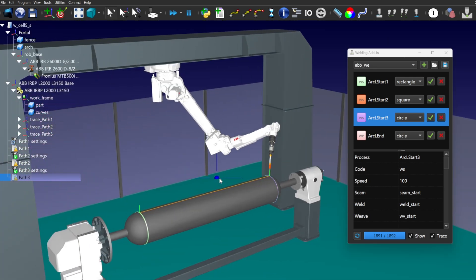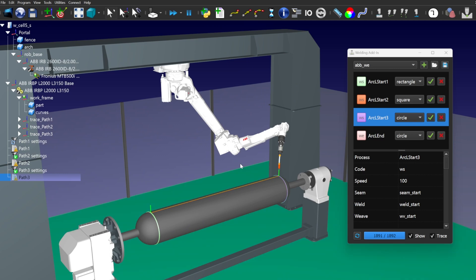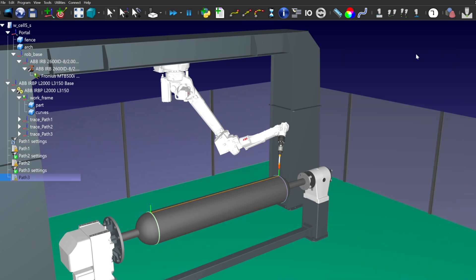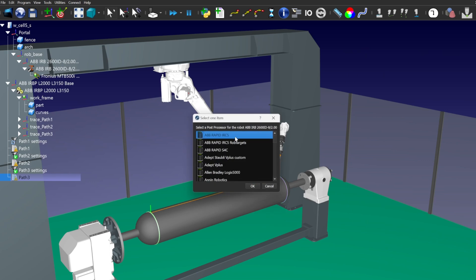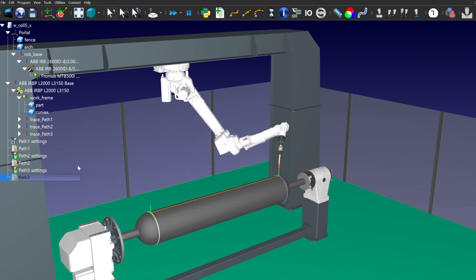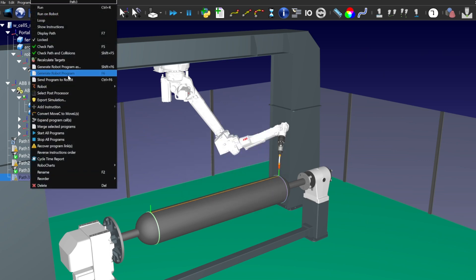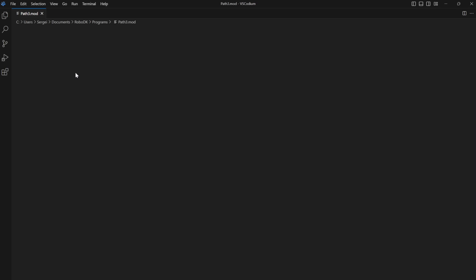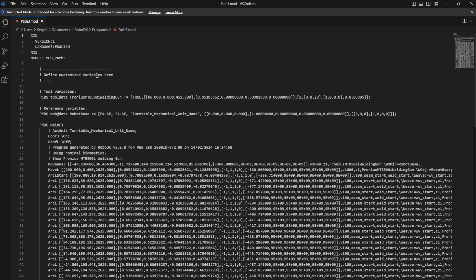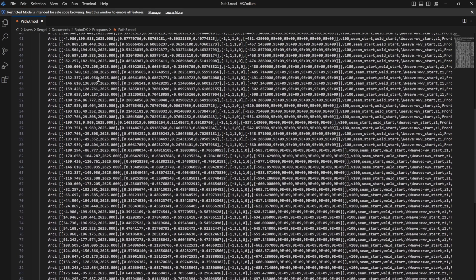Now, let's choose a suitable post processor and see how the generated program with welding commands looks like. We can see that the parameters set with the welding adding are used.